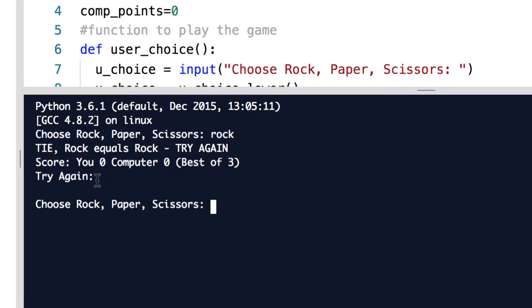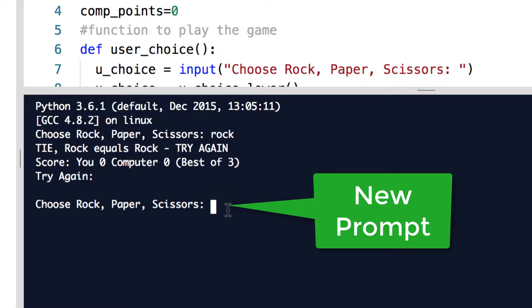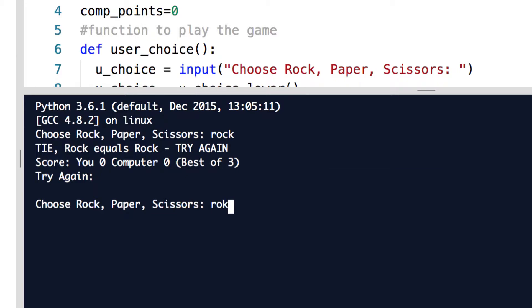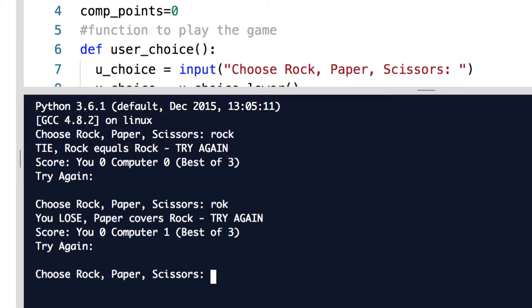It says try again, there's a prompt and there's a space which is just a new line. So I get prompted again to go. I'll go with rock again, this time I'll spell rock wrong, I'll put 'R' and that works. This time I lost because they chose paper. The computer got paper and it says 'Paper covers Rock - TRY AGAIN' and now I'm down 0 to 1, computer has one.